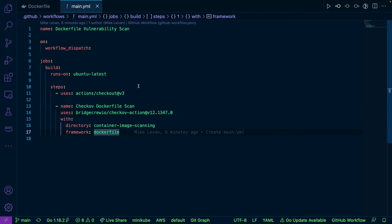I have my CI pipeline name. On workflow_dispatch means I'm deploying with a button, it's not automatic when code hits my repo. Continuous delivery versus continuous deployment. I'm saying I'm going to run this on Ubuntu, and then I have two steps here. That's it.